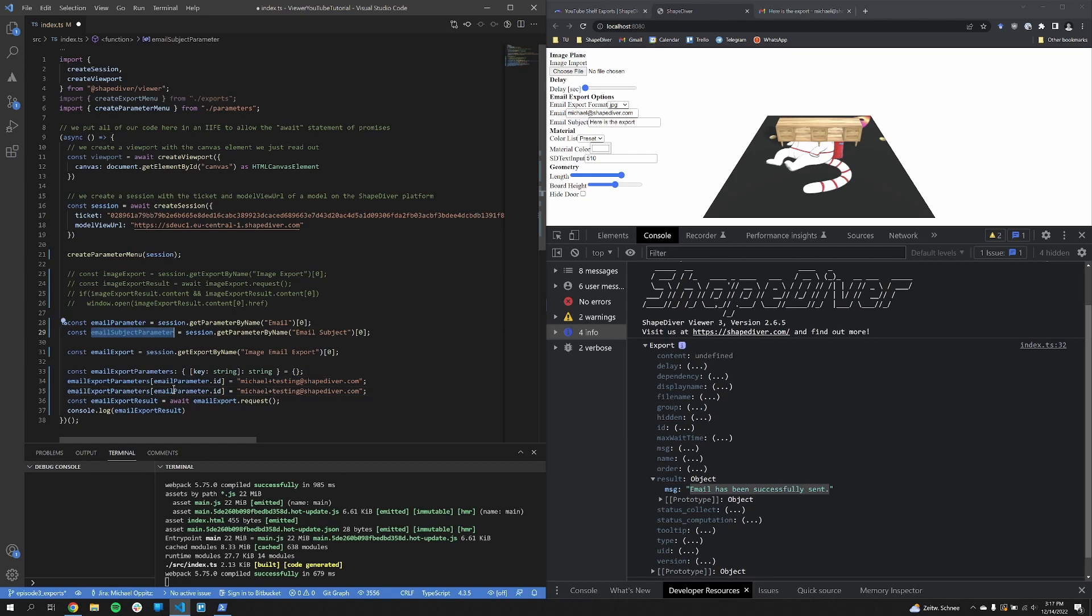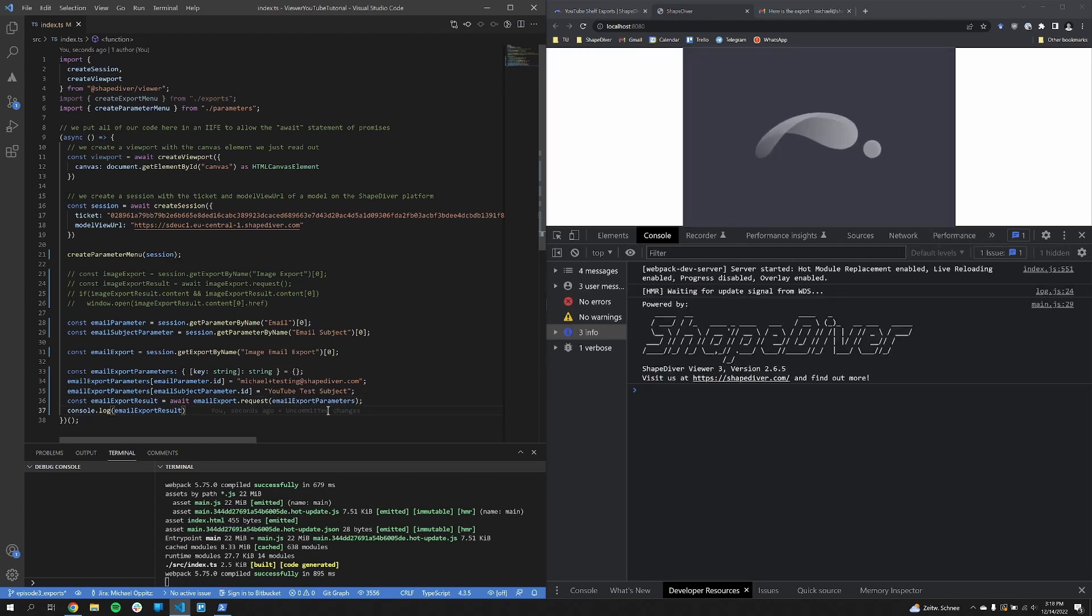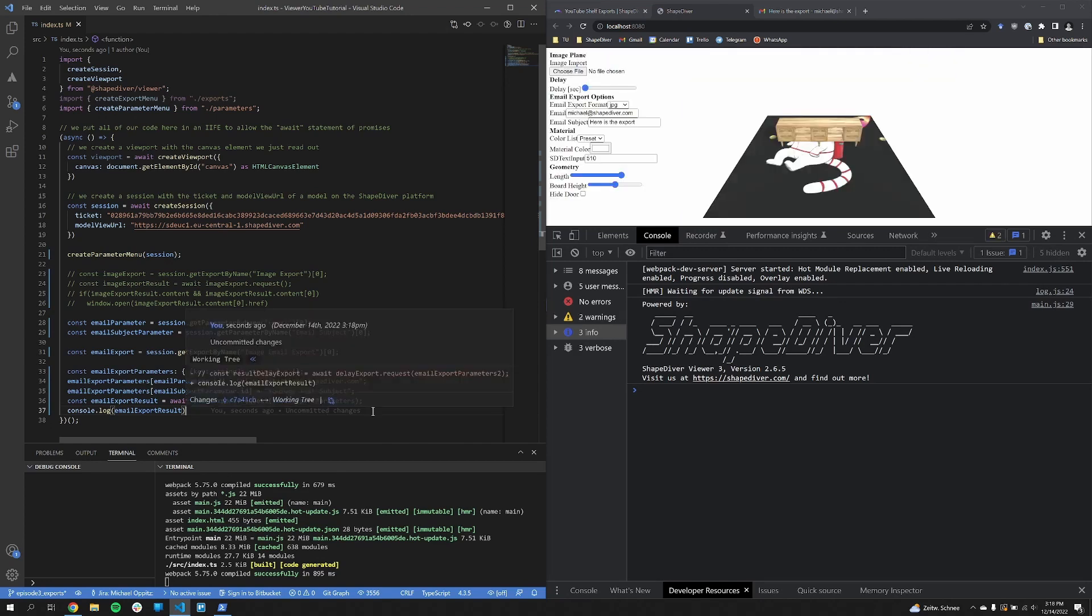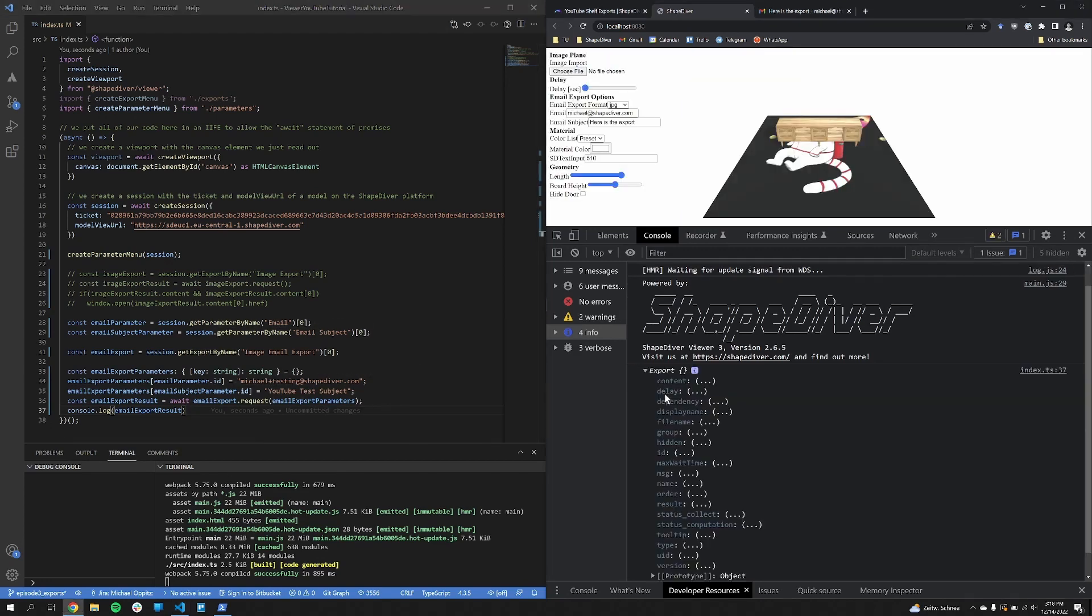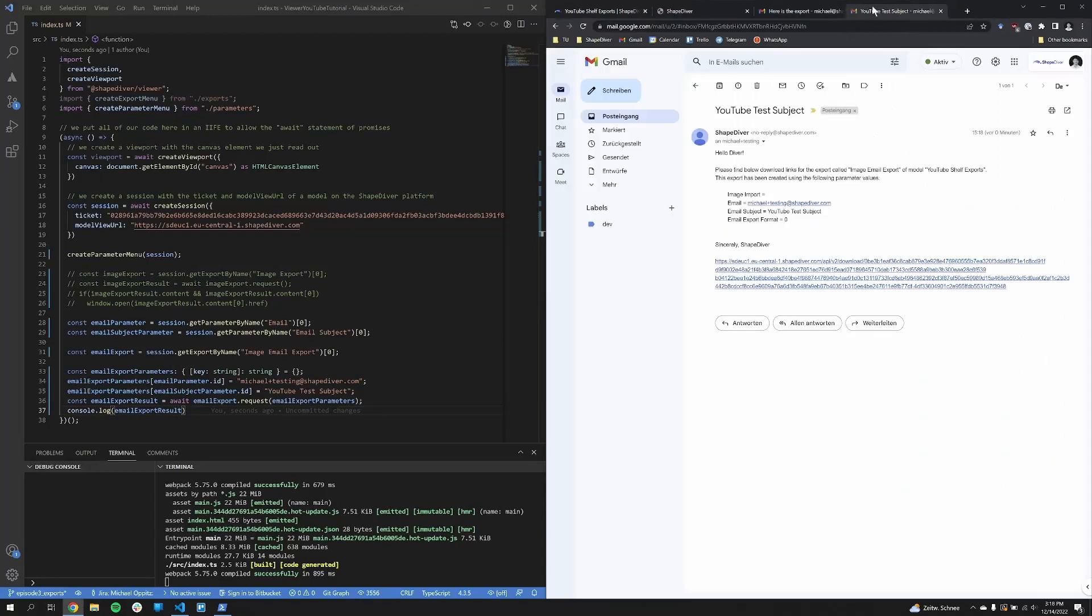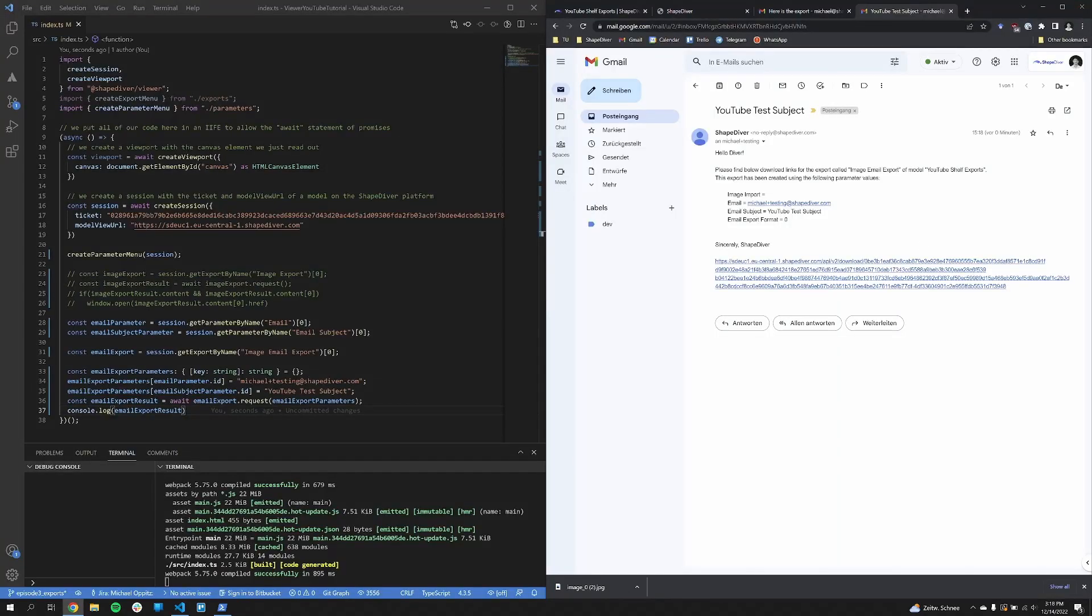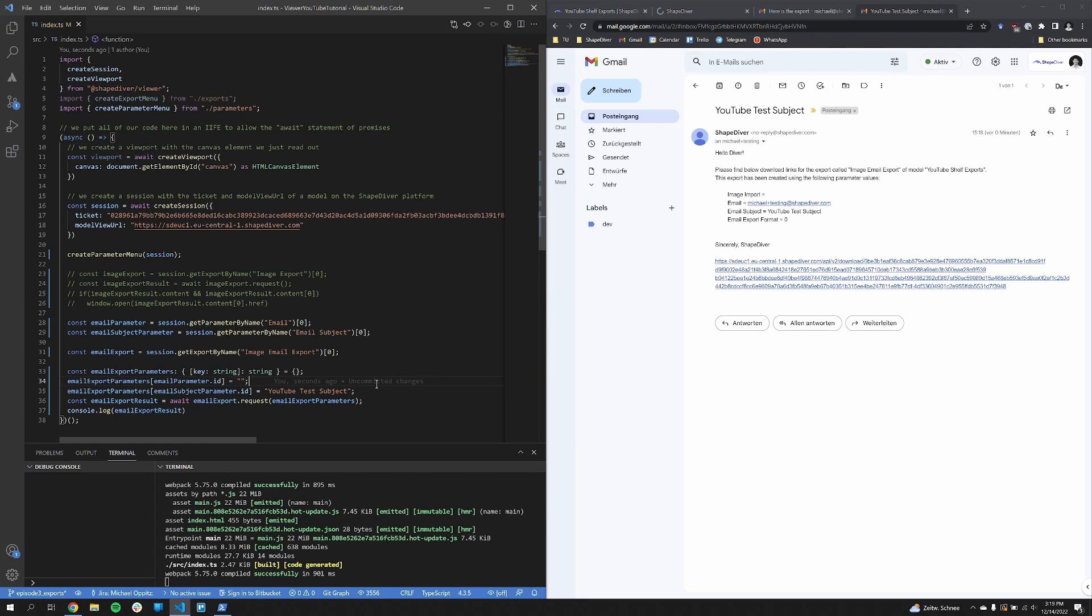Alright, so we can now supply a parameter object to the request function. So I now create this email export parameters object, which is a string to string dictionary. So basically a really basic object. And first of all, I take the ID of the email parameter. And now set this to a bit of a different email. Now for the subject, I do almost the same. I basically just change the subject from the default I have set. Now the only thing to do is to supply that object to the request function. Save, it reloads, and now it tells me that the email was successfully sent.